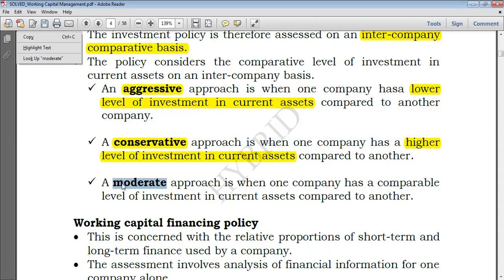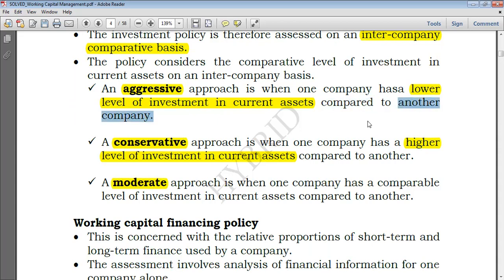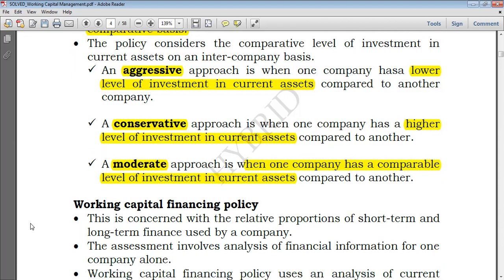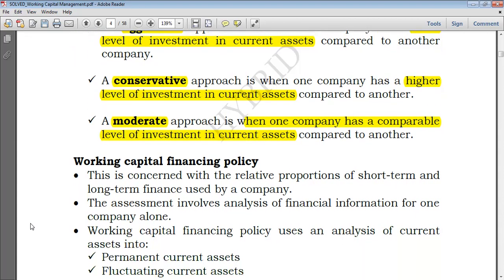We could also have a moderate approach. This is just in between — not too much investment in working capital, but also not too low investment in current assets. That's why we say it's when one company has a comparable level of investment in current assets to the other. This is what we speak of with working capital investing policy, and now we move to working capital financing policy.